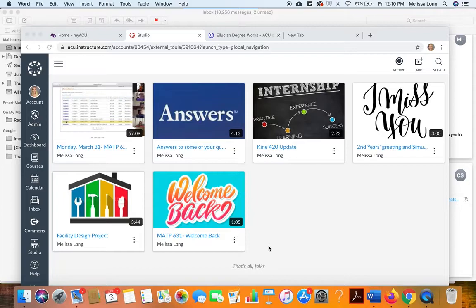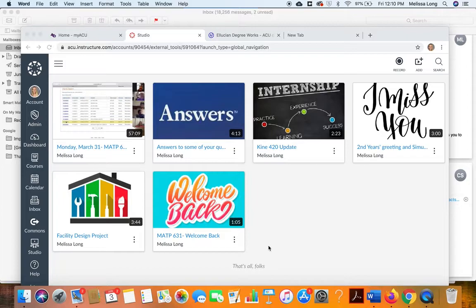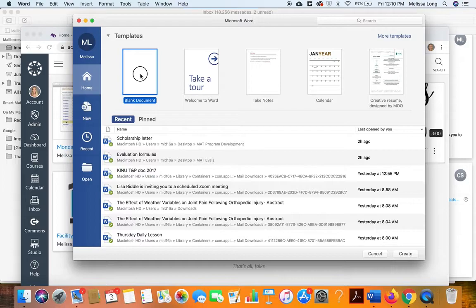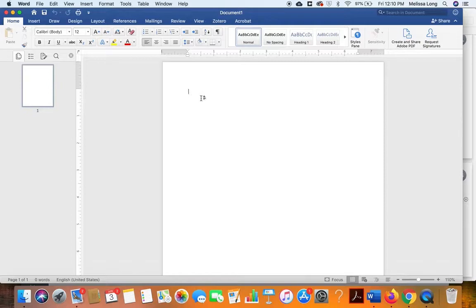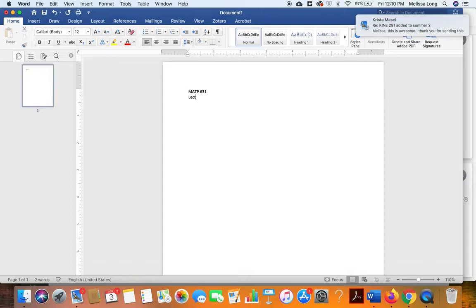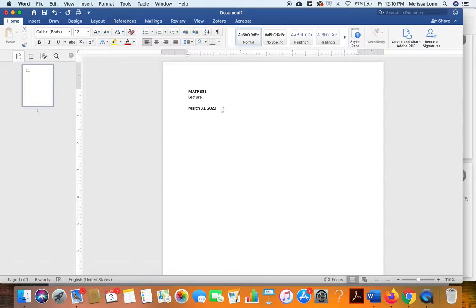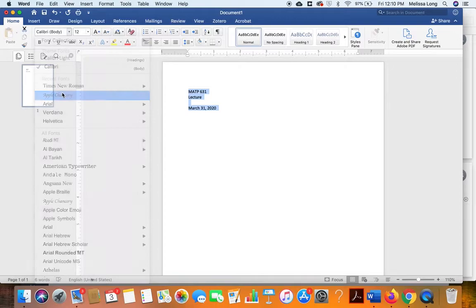I'm going to open a blank document and I'm going to put MATP 631 lecture, and that was on March 31, 2020. So then I'm going to find a cool font that I like. Maybe this one? Sure, that looks good, and maybe make it a little bit bigger.